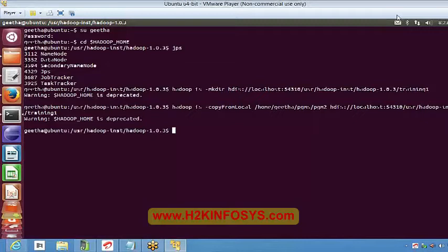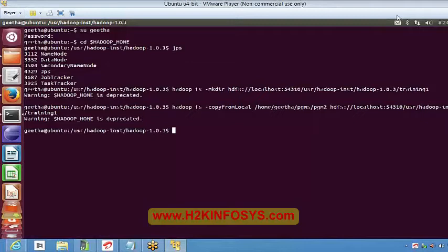Akshay has a problem stating that he is not able to view the name node. I think you have to format your name node — maybe you missed that step. That should help and you should be able to see your name node. Also, make sure that all your three site files are correct. I will share those three site files so you can do a quick check.